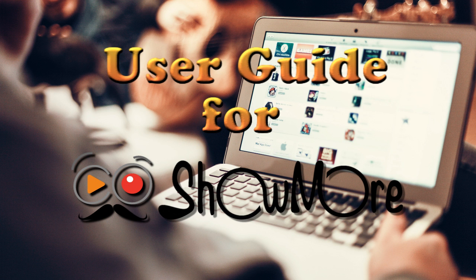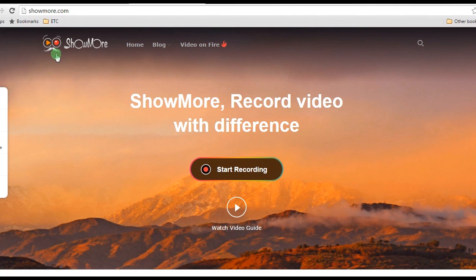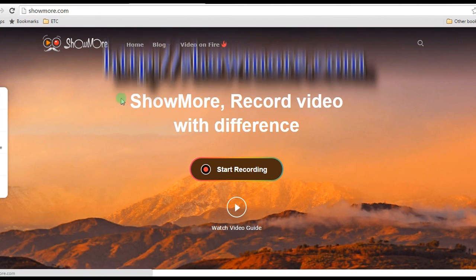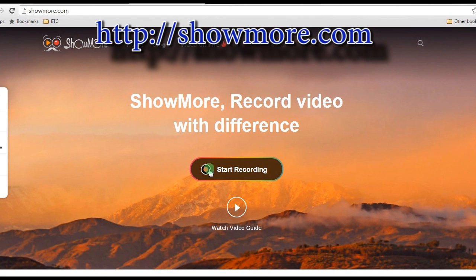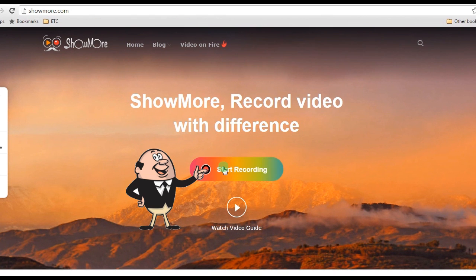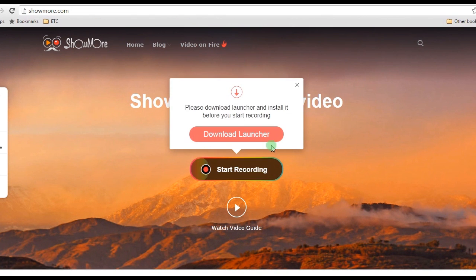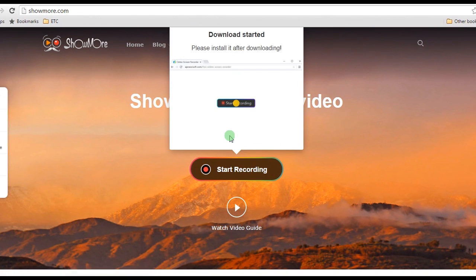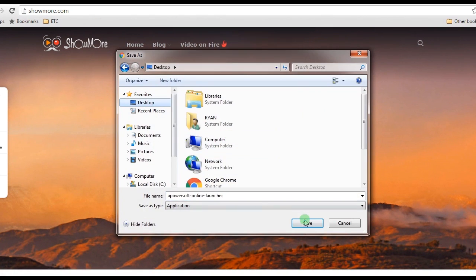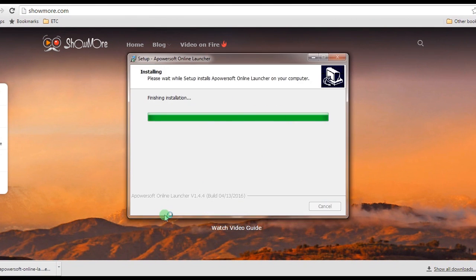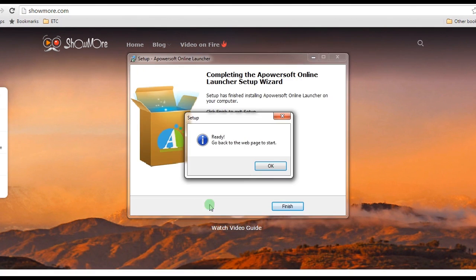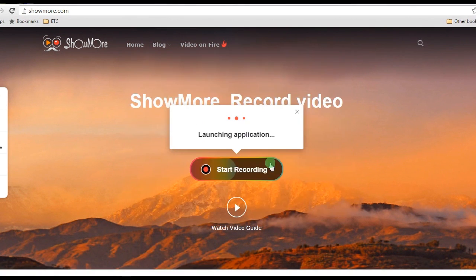To record video with this app, here are the steps to follow. Step 1: Go to Showmore's official page and launch the recorder by clicking the Start Recording button. If you are a first-time user, it will ask you to download a launcher to activate it normally.